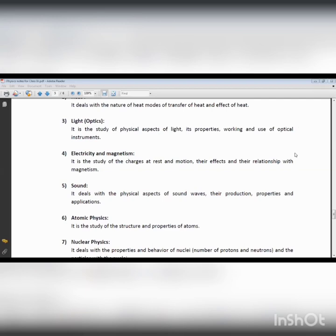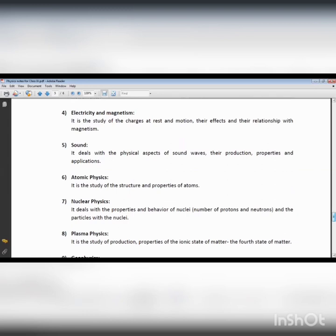The next branch is electricity and magnetism, which is concerned with charges, the behavior of charges, and the relationship between electricity and magnetism. The concept of charge and Coulomb's Law was given by the scientist Coulomb. According to Coulomb's Law, there is a force of attraction and repulsion among charges, which is directly proportional to the product of their charges and inversely proportional to the square of the distance between their centers.